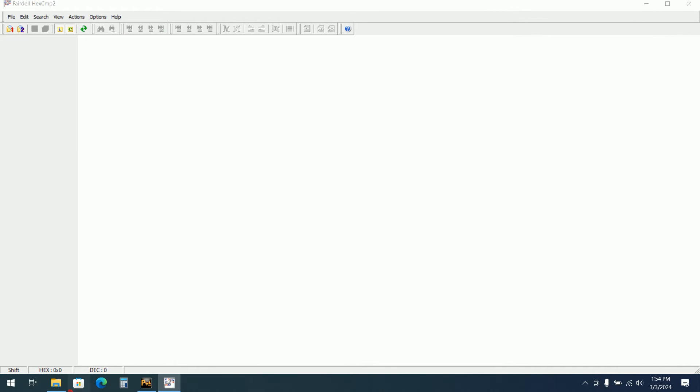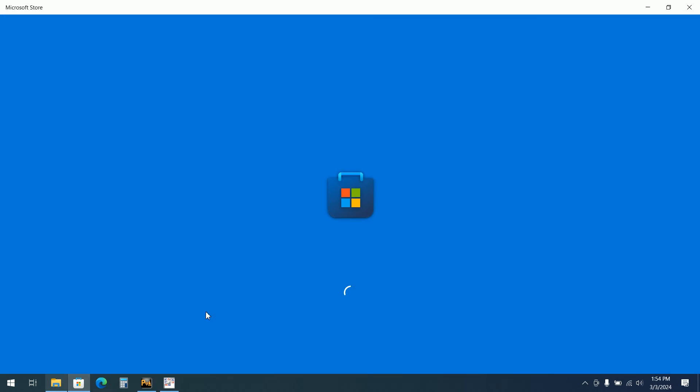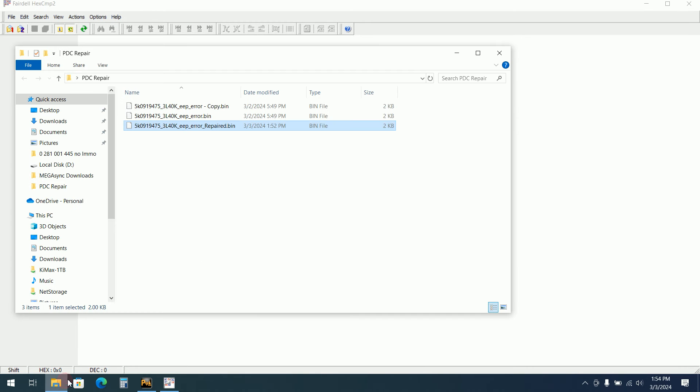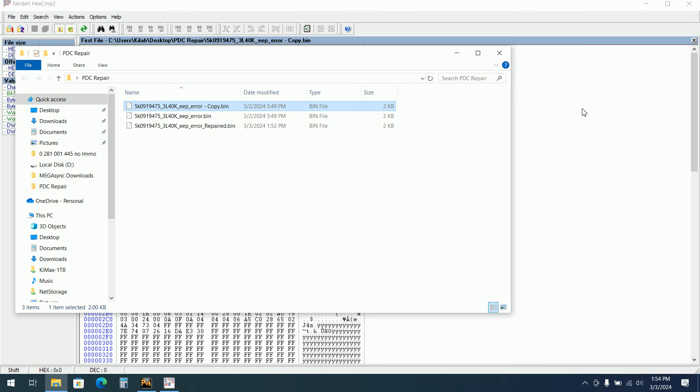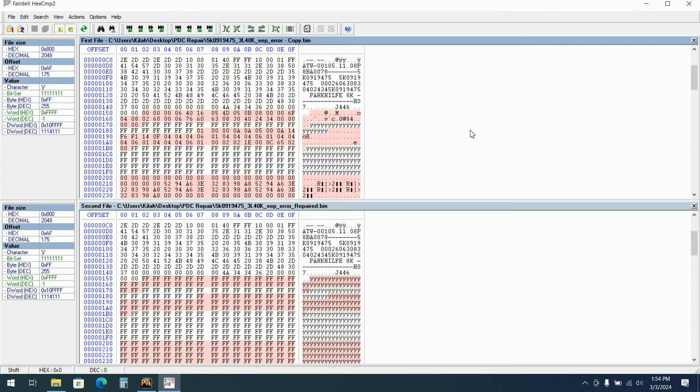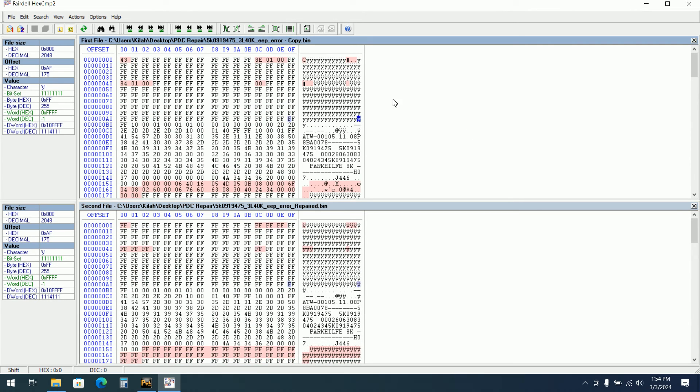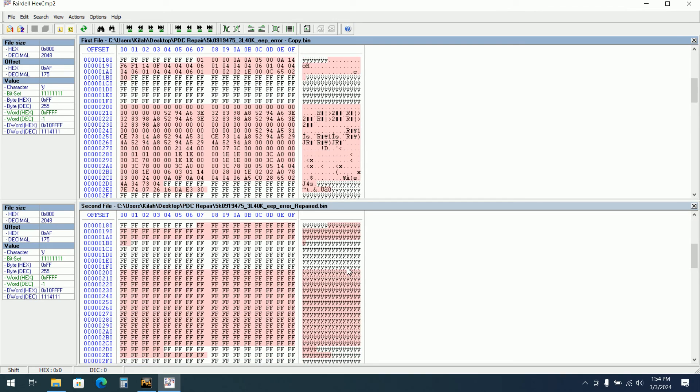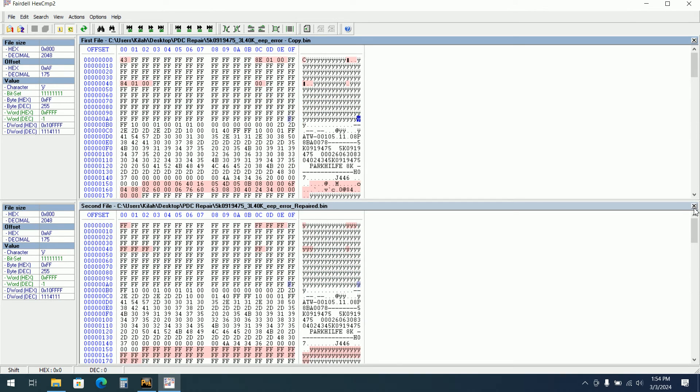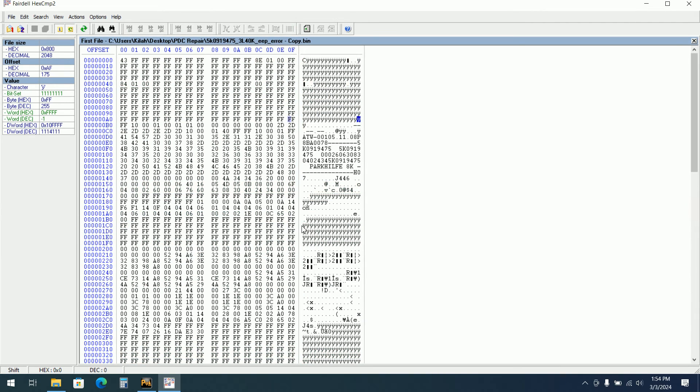So if we compare again another store. Let's see. This is the one with error. This is repaired. So the one from below is repaired by the software.